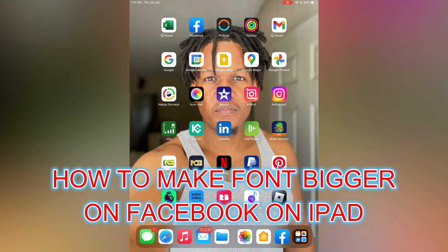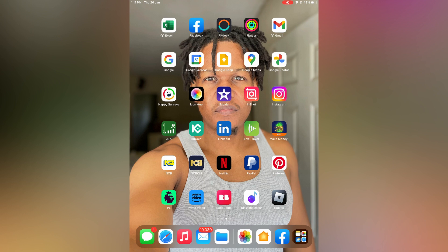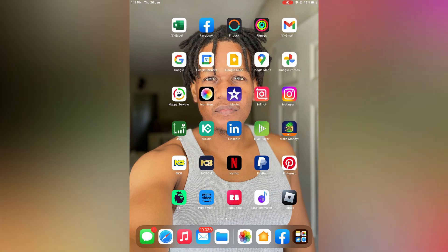Hello, in this video I will be showing you how to make the font bigger on Facebook on iPad.